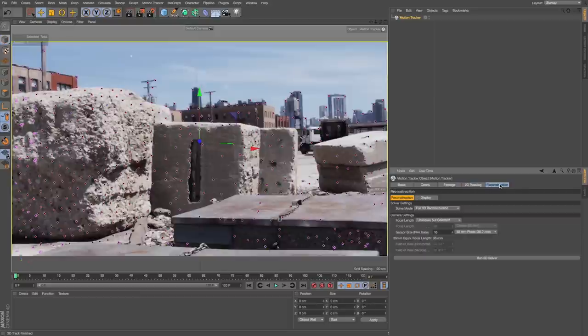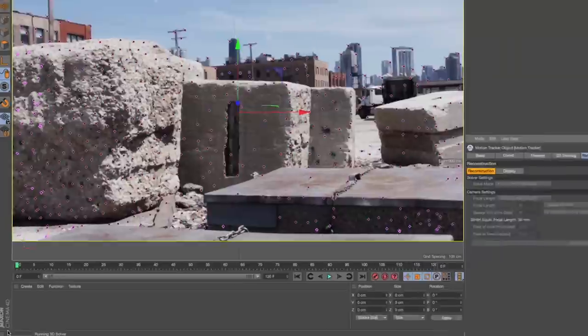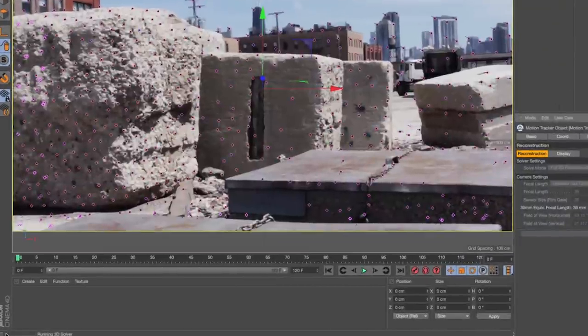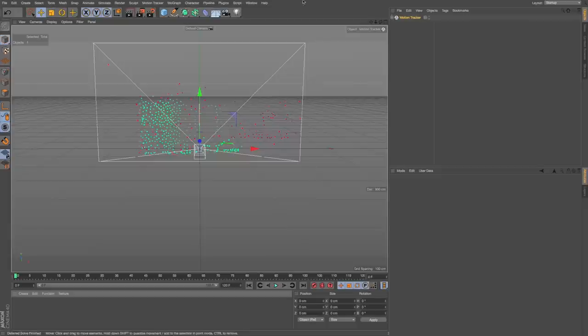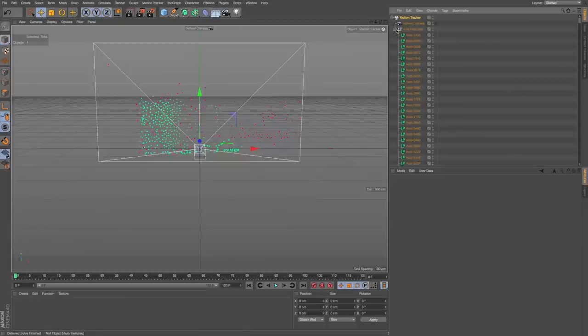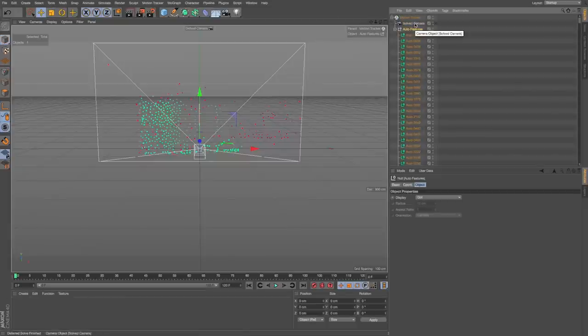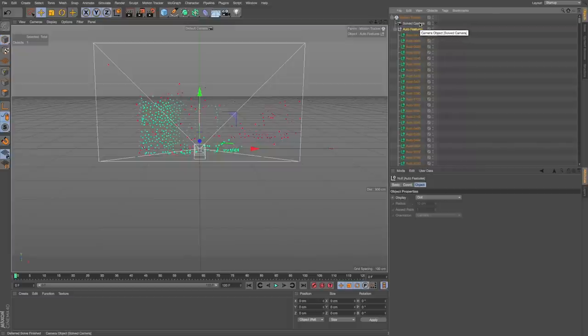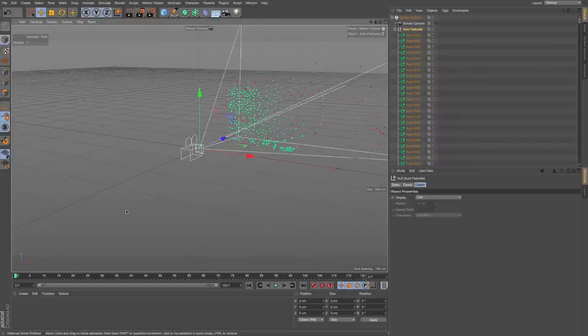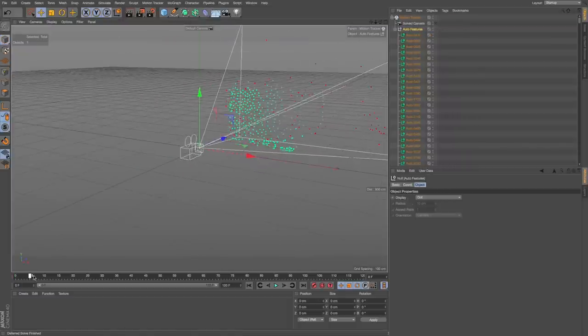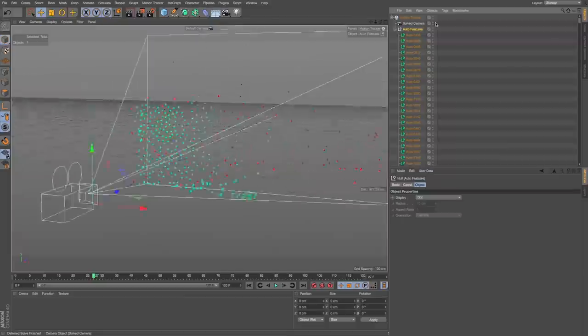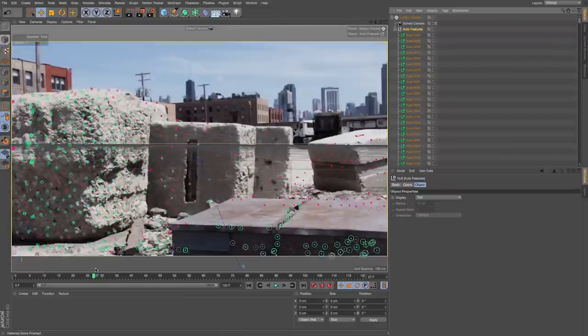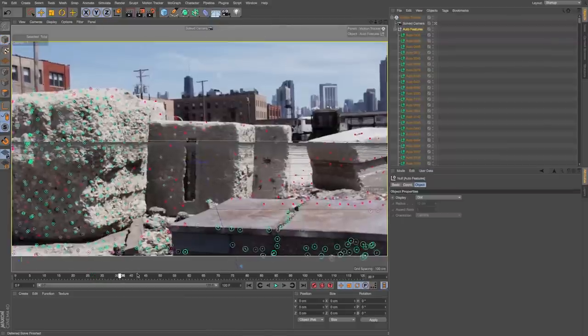What I want to do is go to reconstruction and I'll run this 3D solver. We can see that's going to run down here and just take a minute depending on how long your footage is. Once it's done, it's going to add these objects and we can see there's these nulls containing all our track points and a solved camera that we can see is moving along like our real camera. We can pop into that and there's our scene.